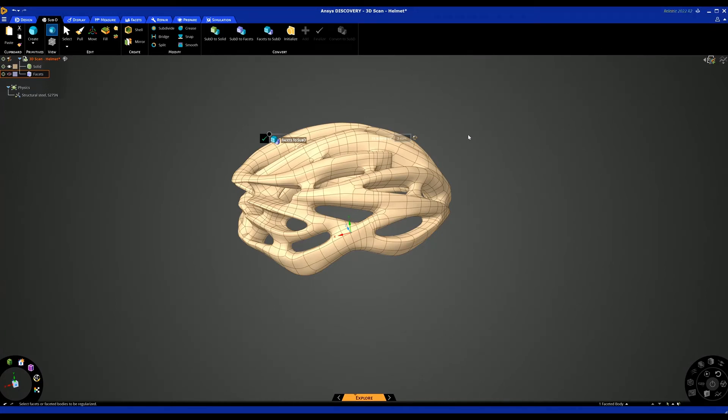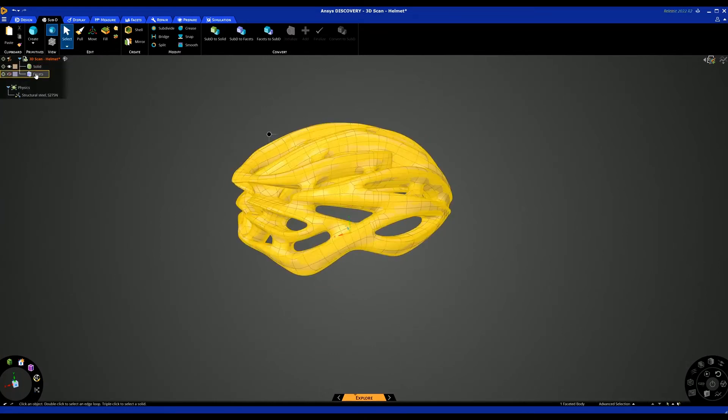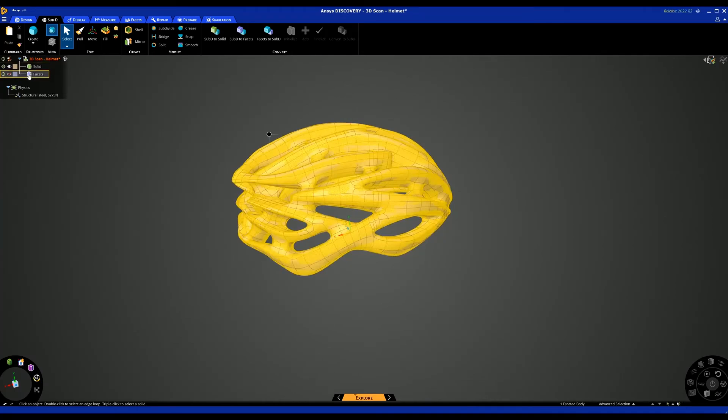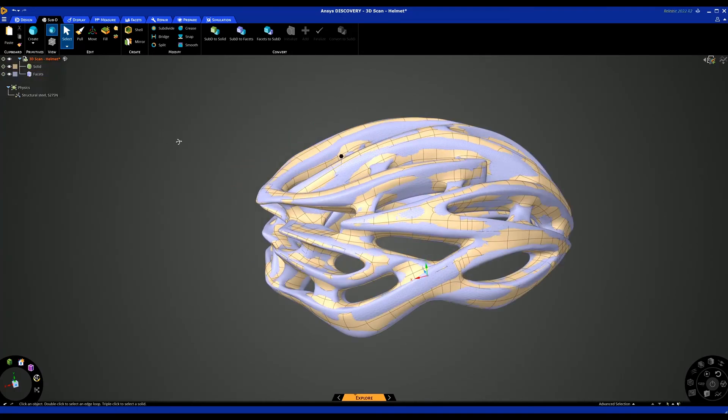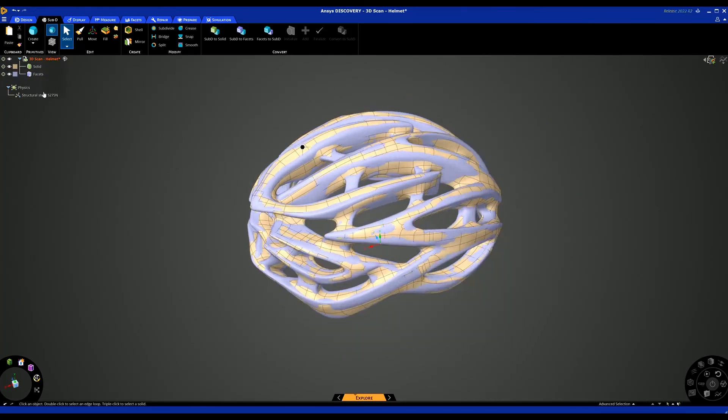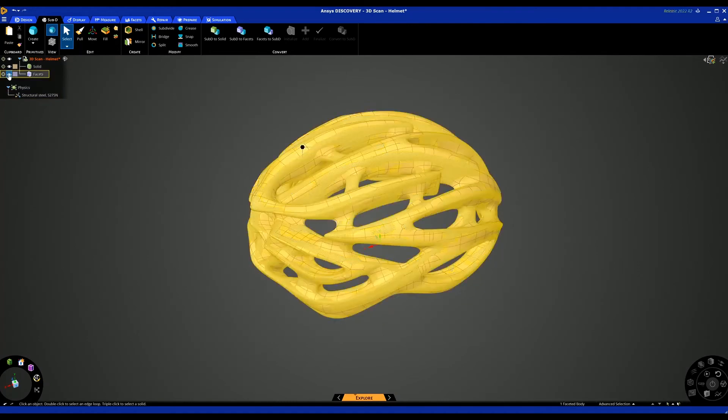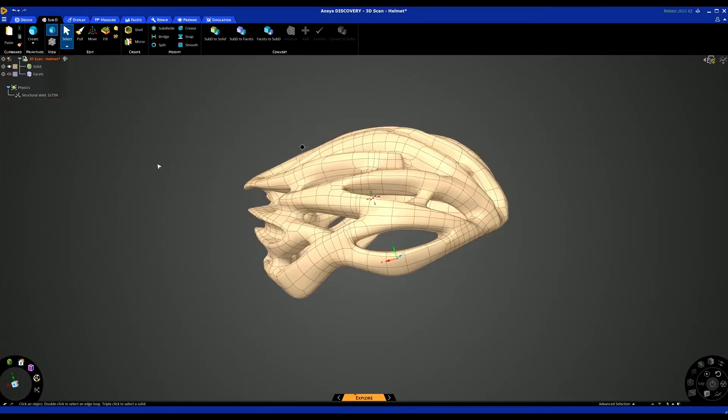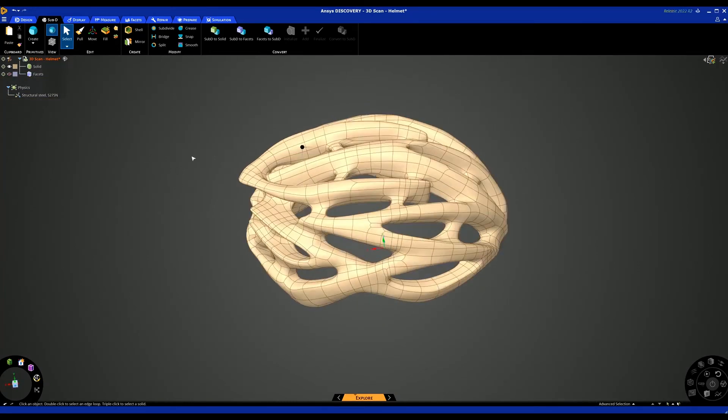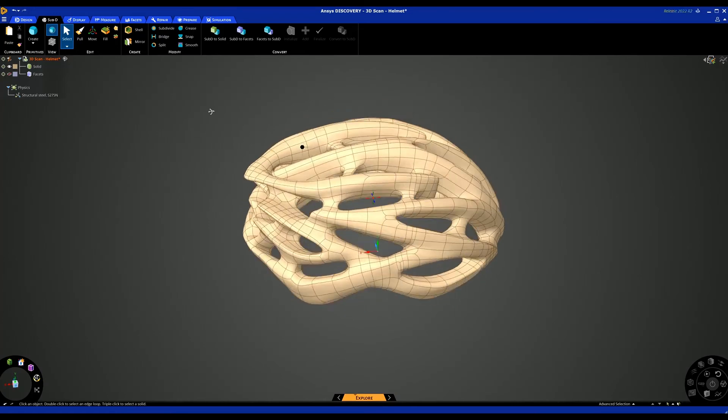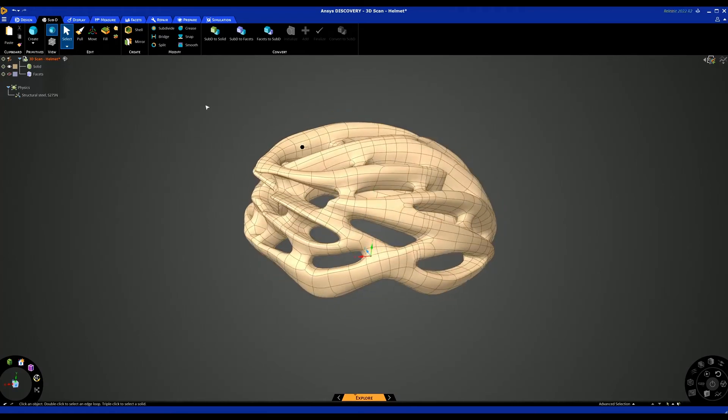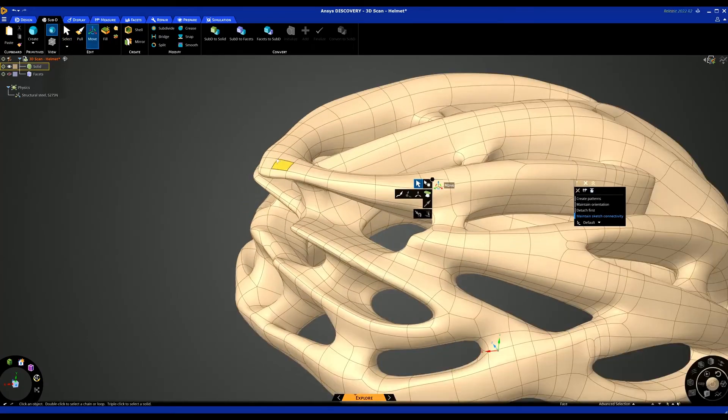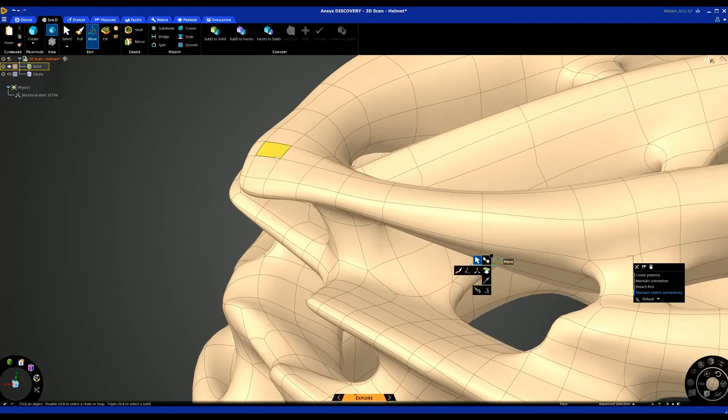Once you've converted your model to Sub-D, you'll end up with something that looks similar to this. You can see in our tree on the left hand side now we've got the Sub-D solid and we've also got the facets. If I just tick on the facets, we can see how that is overlaid over the Sub-D surfaces. Now we can start to make modifications if we wish, using tools like the pull and the move tool.